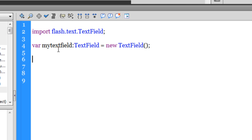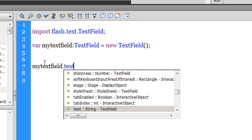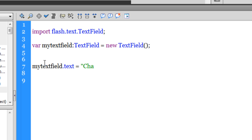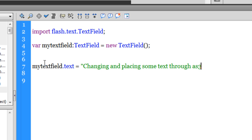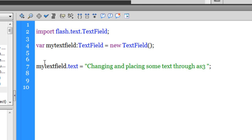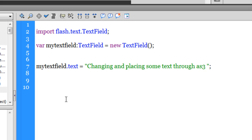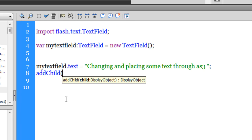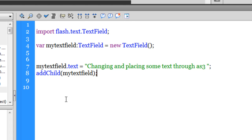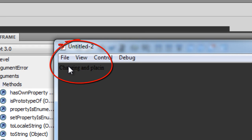Then I'll use the text property: myTextField.text = 'Changing and placing some text through AS3'. When I hit Ctrl+Enter, nothing happens — because you need to use the addChild method. Unless and until you use addChild, nothing will display on the display list. So I write addChild(myTextField), test the movie, and the text appears in the corner in black.